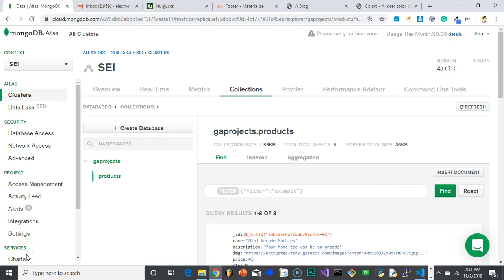Hey everybody, this is Alex Merced from alexmercedcoder.com with another video in our series as we start to construct our COA application. We pretty much got all our pieces of COA connected and working, so now the next step is to get connected to a database.